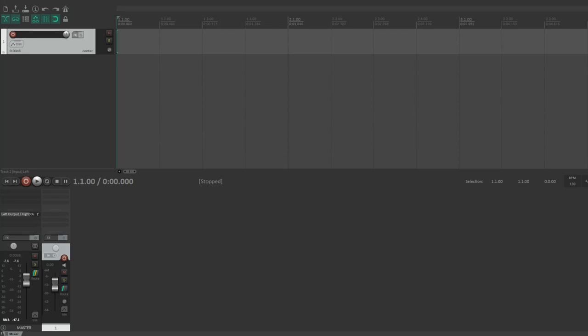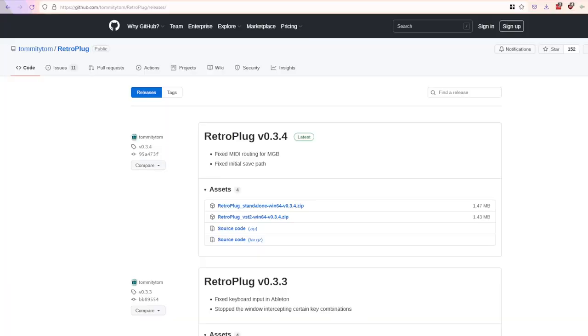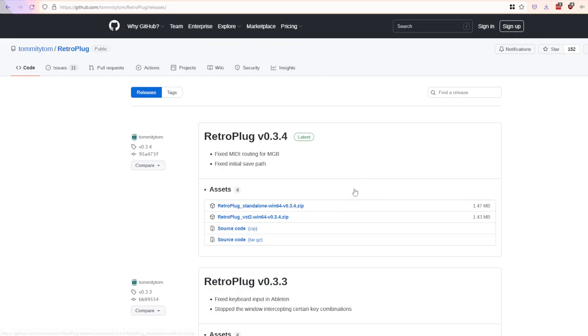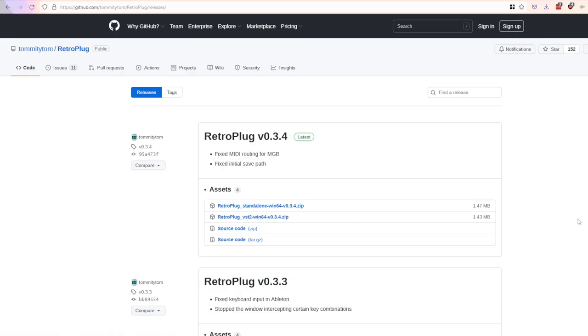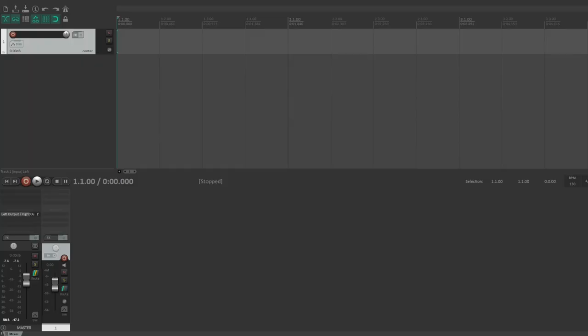So I guess to start off with, I'll post a link to the releases page for the most recent release. You want to go to this page here and just download. There's a standalone so you can run this just by itself, but what I would recommend for using in a DAW is the VST version. So you want to download this, extract it to your VST folder, and then go ahead and open up your DAW.